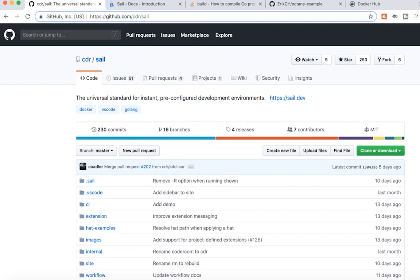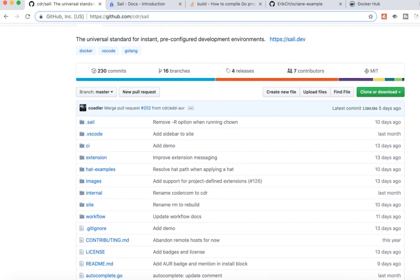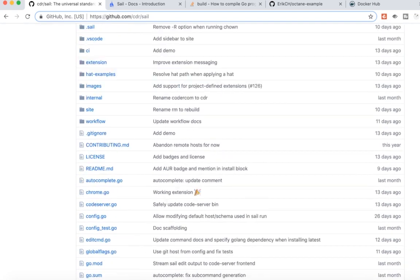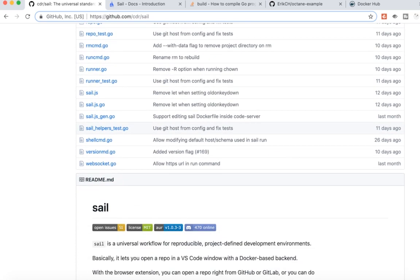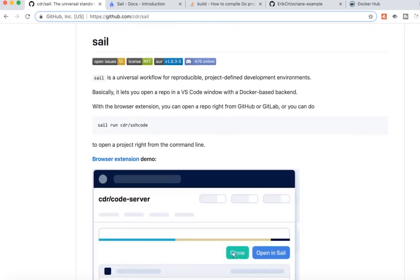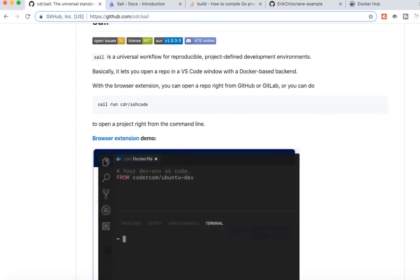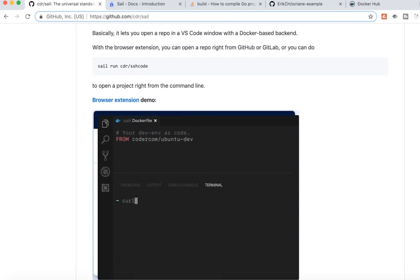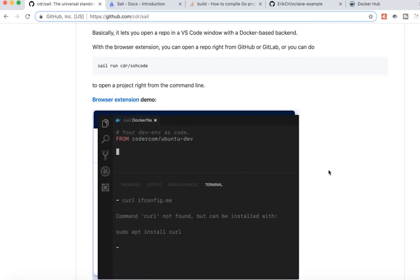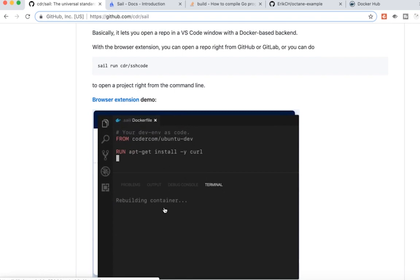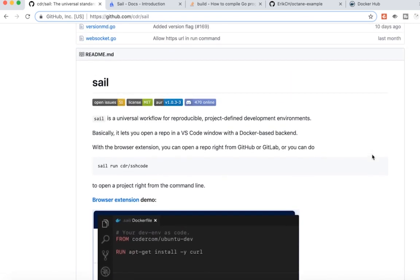I'll put a link in the description below, so make sure you click on it. This is completely open source, they are actively working on it, and it has a lot of cool features already. So if you go to github.com/cdr.sale/sale, you can see a little bit about it and here's a little demo they have where you're creating this docker file and you can install stuff into it. But let me show you a live demo of how that works.